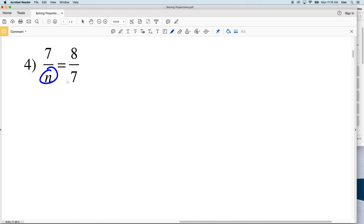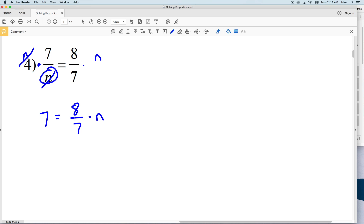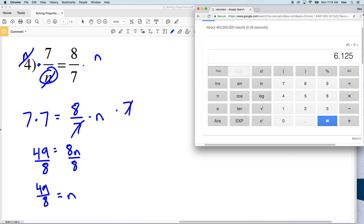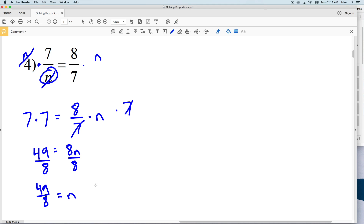In number 4 we need to isolate n, but n is in the denominator, so we multiply both sides by n so it cancels out, giving us 7 equal to 8 over 7 times n. Then we multiply both sides by 7 — the 7s cancel on the right — leaving 49 equal to 8 times n. Dividing both sides by 8 gives us 49 over 8 equal to n, which on our calculator is 6.125.